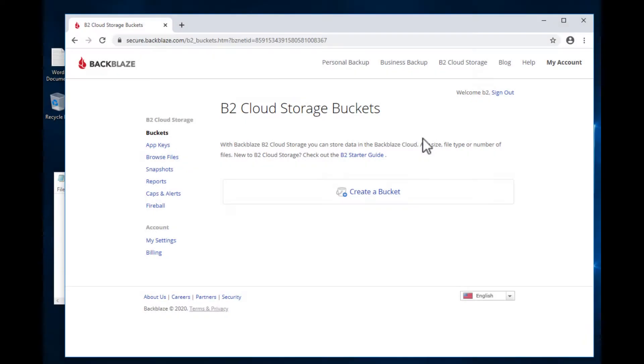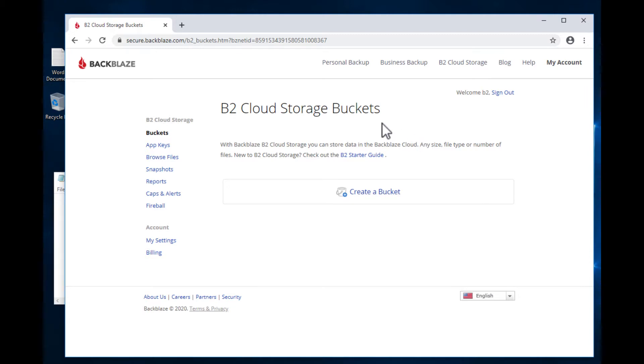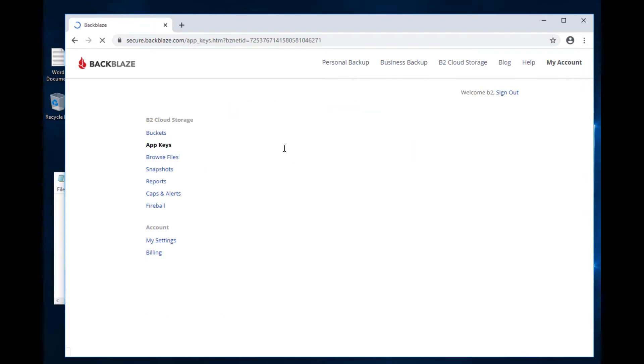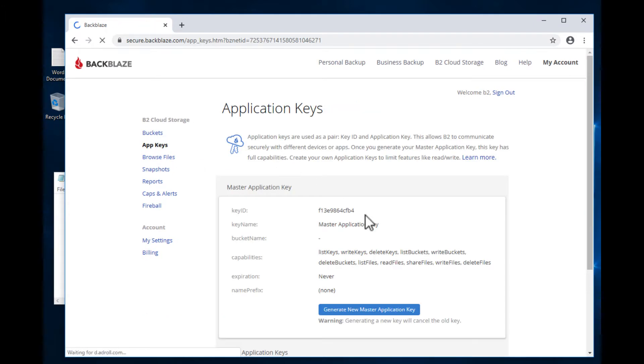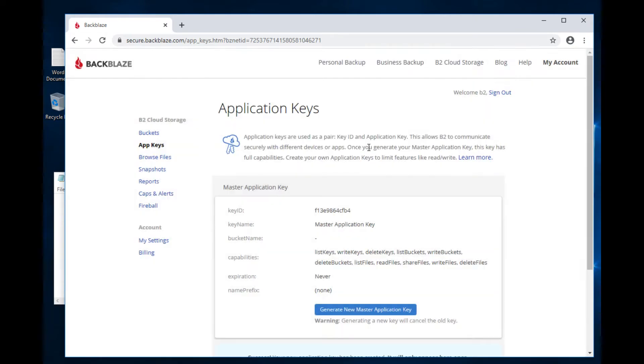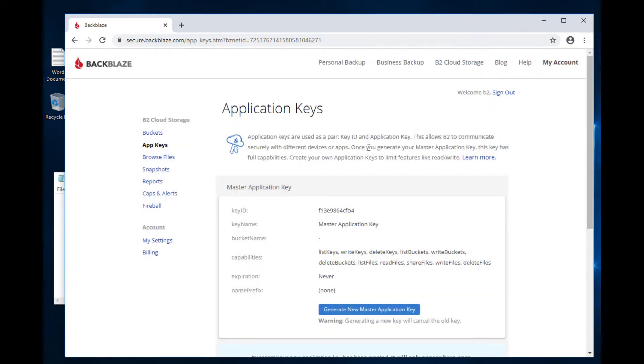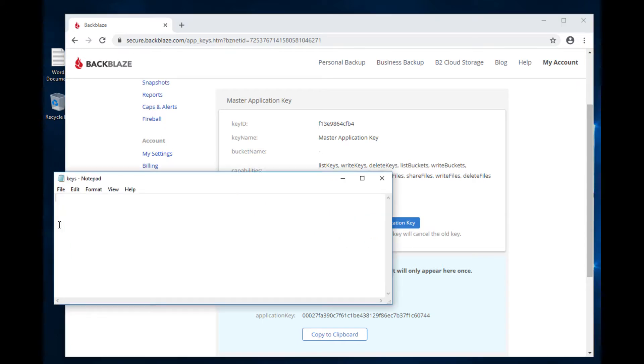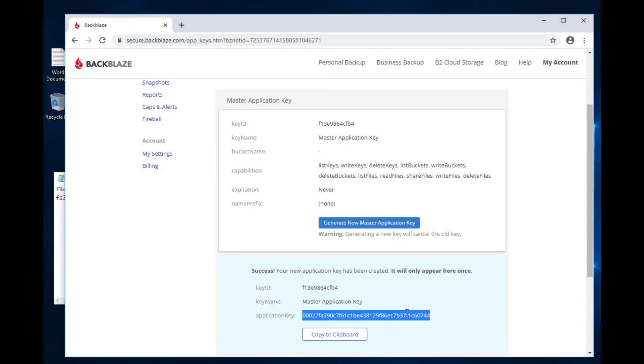For this demo, you'll first need to set up a Backblaze B2 account. Once you've set that up and signed in, you'll come to the buckets page. Now a bucket is where Retrospect will store its backups on Backblaze B2. But to do that, we need to create an app key for Retrospect to use to authenticate. So we're going to create a new master application key and we're going to store it in a text file to use in Retrospect.